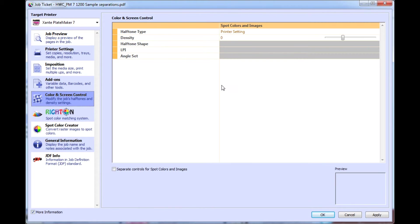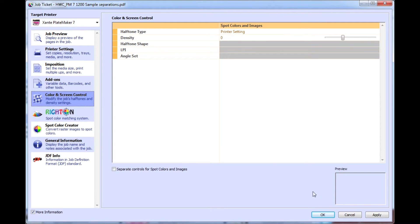You can change halftone dot, screen frequency, and density settings if necessary in color and screen control.